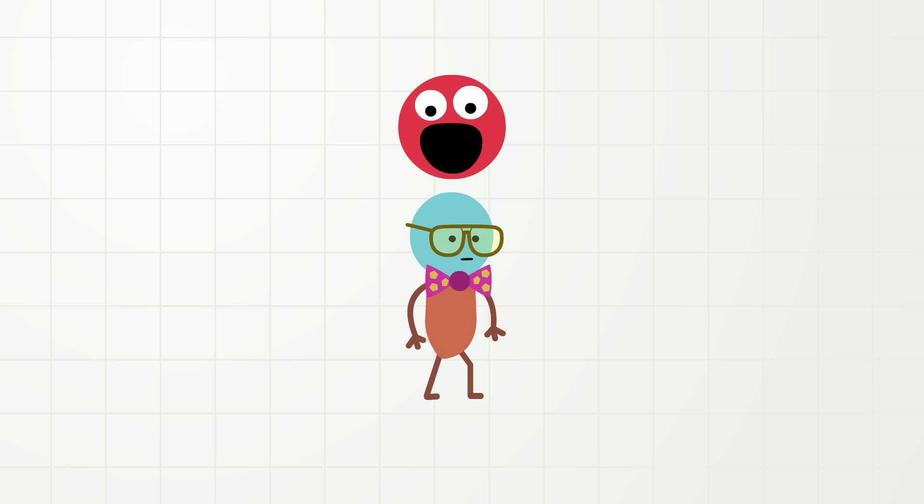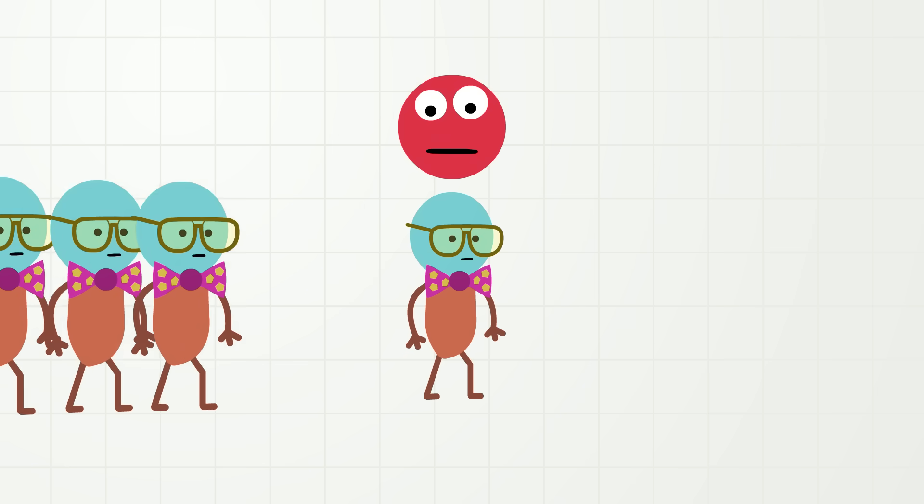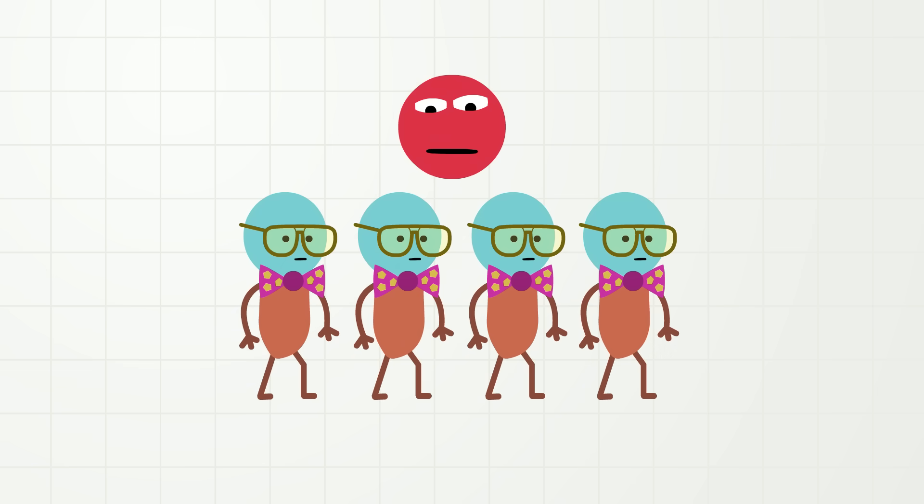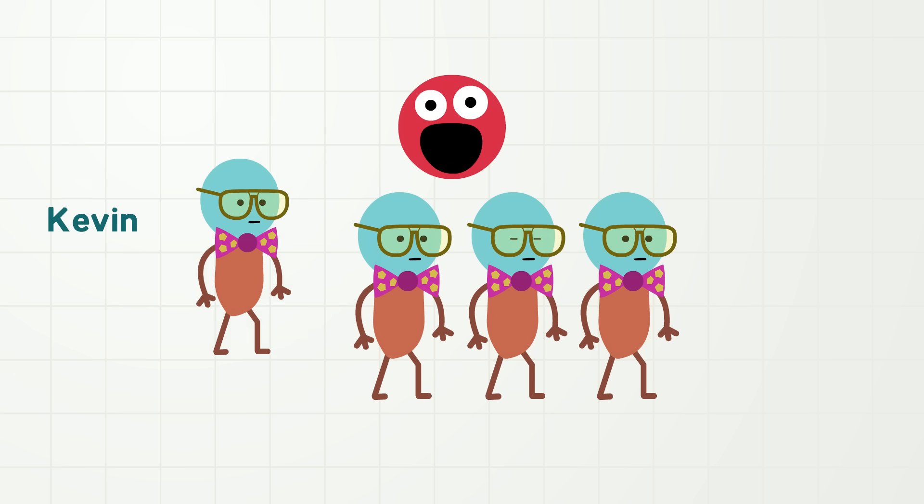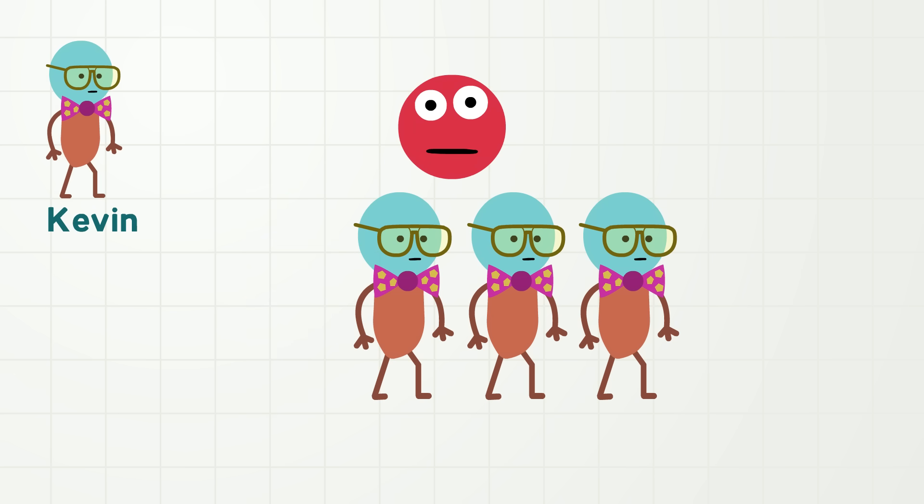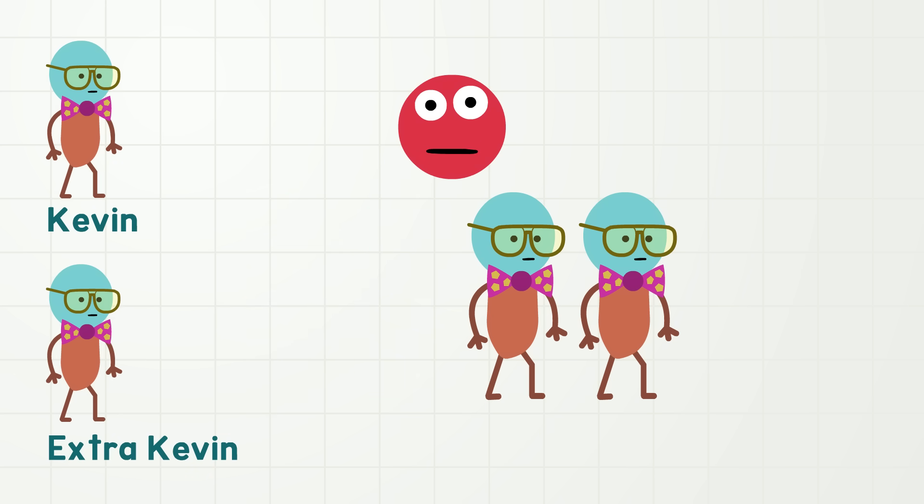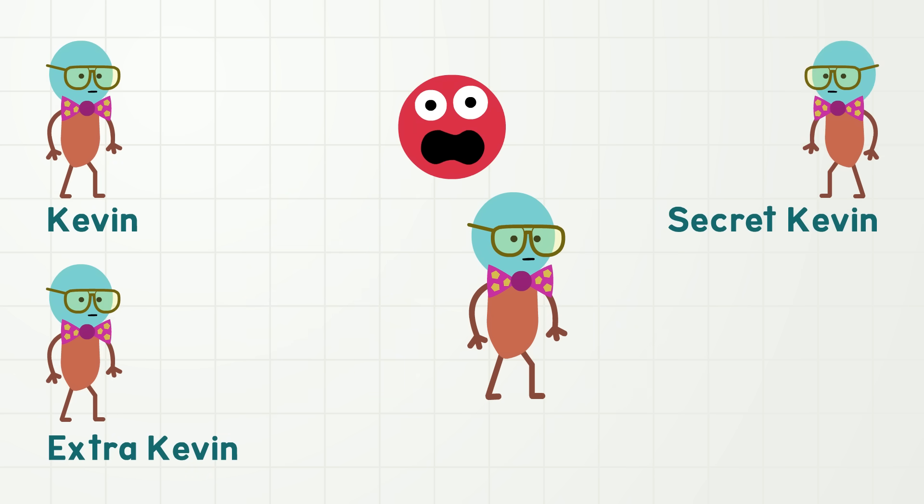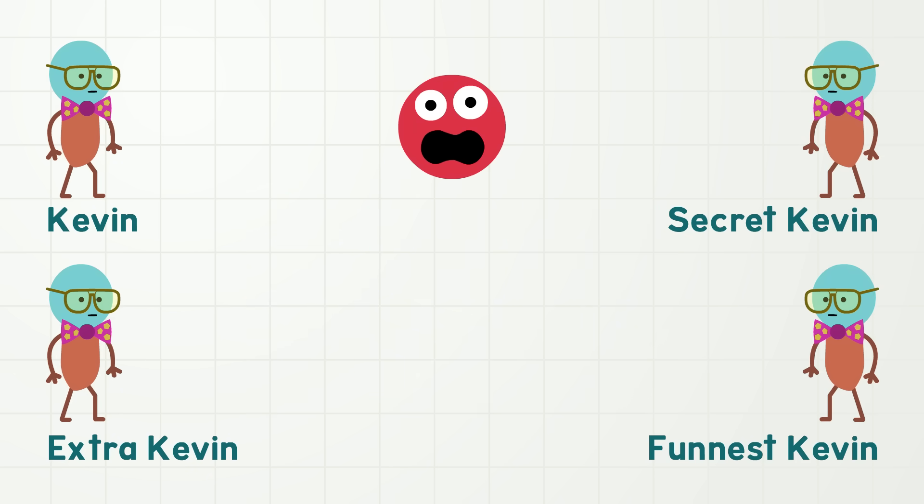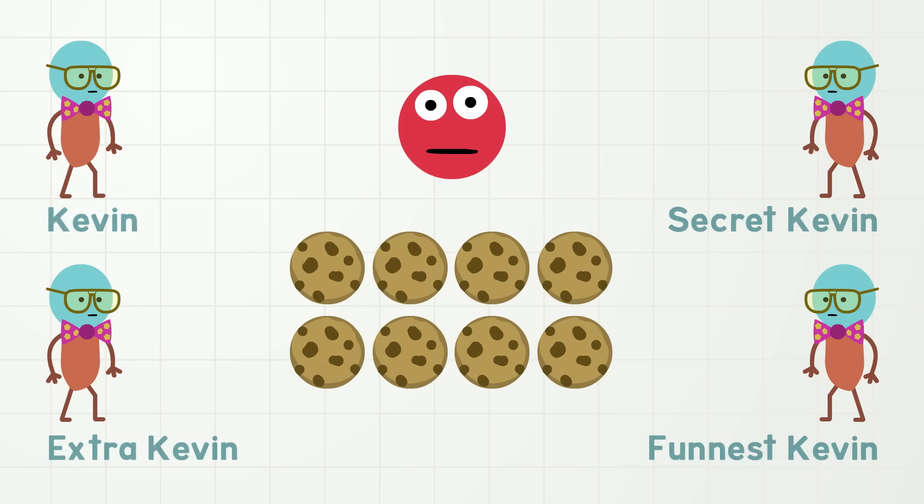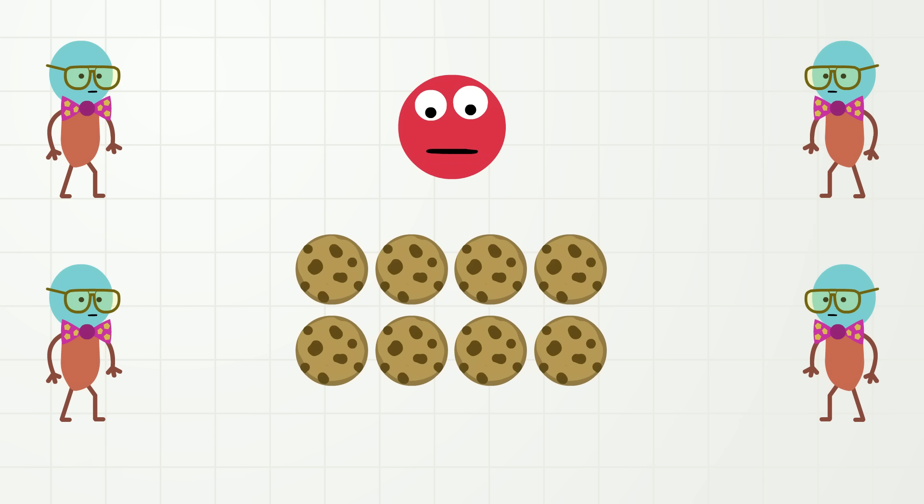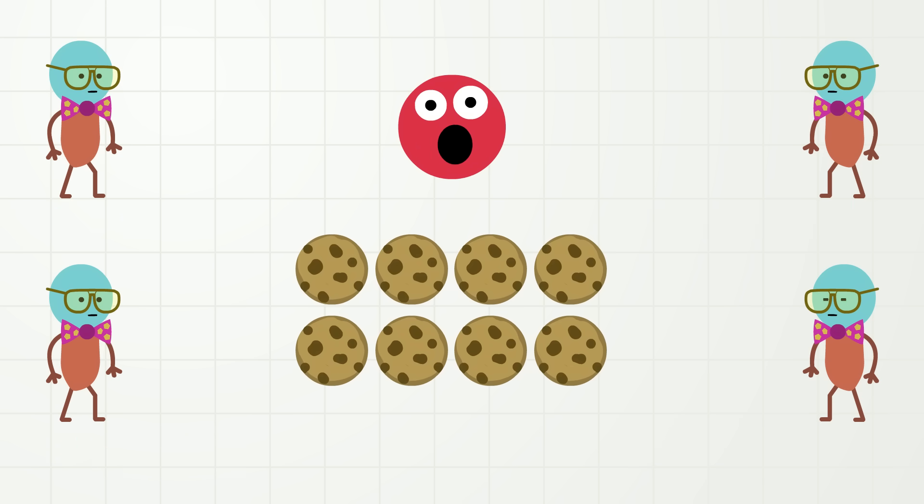Kevin! It's a Kevin! It's a Kevin! No, I want all the Kevins! Okay, here we have four Kevins! Kevin, Extra Kevin, Secret Kevin, and Funnest Kevin! What if we have eight cookies and we want to share these cookies fairly to all the Kevins? Let's try!